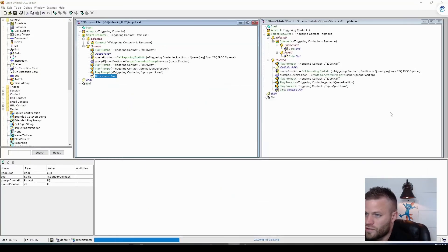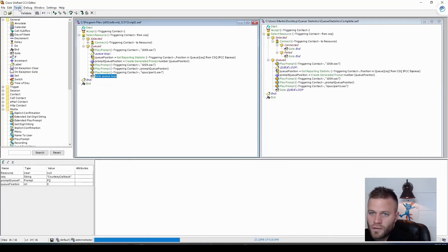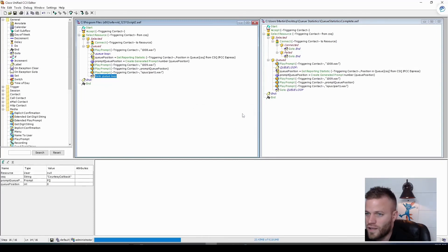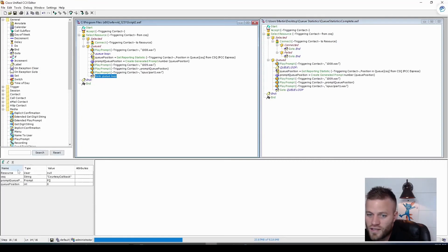So now we need to validate our script. Go to tools, validate, and script validation succeeded. So I think we can now upload and test our script.